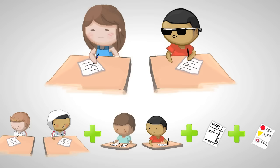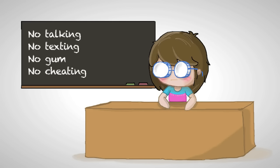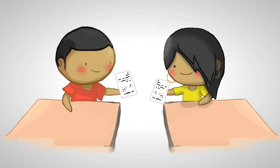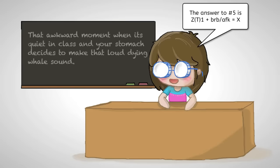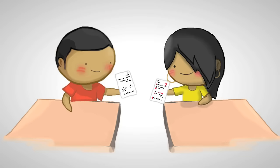My senior year we had this teacher who didn't want to grade any of our tests. After each test she would tell us to pass it to our neighbor. She would say all the answers out loud, we grade it, and then pass it back.